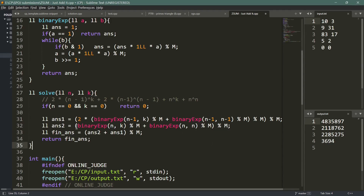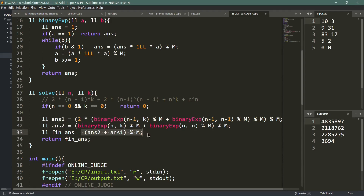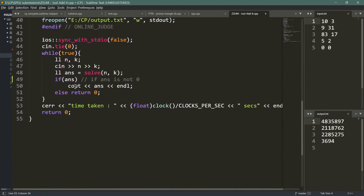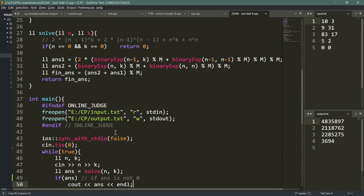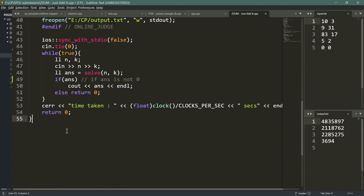The final answer is the summation of these two computed values, and I return it. I check if it is non-zero and print it, otherwise I terminate. Hope you guys understand this. If you find this video helpful, please subscribe and like the channel — thanks for watching, see you in the next video.